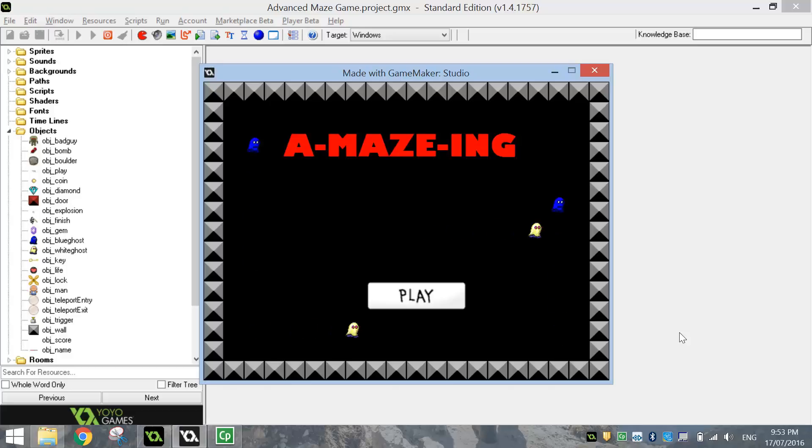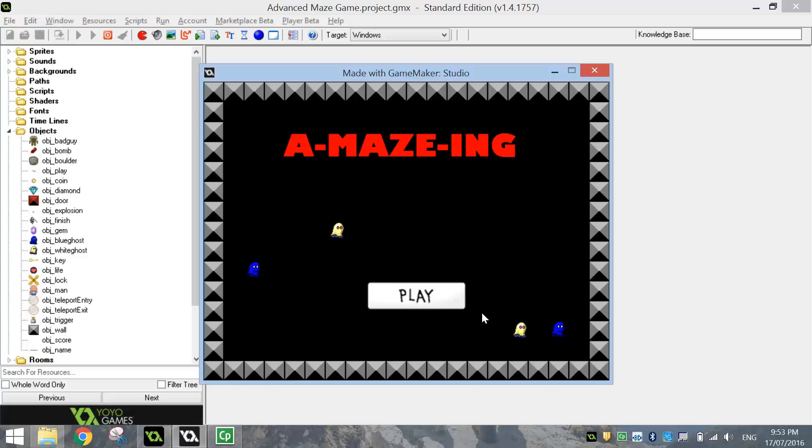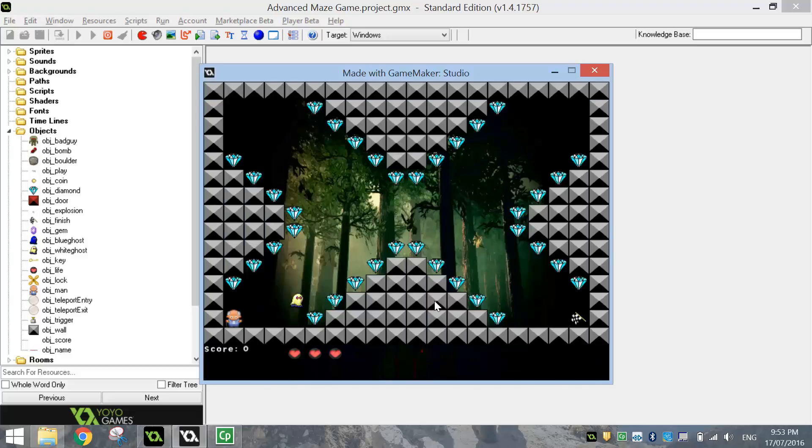In today's video, we're going to have a look at resetting scores when we die in Game Maker. If I press play, I'll show you what I mean by that.